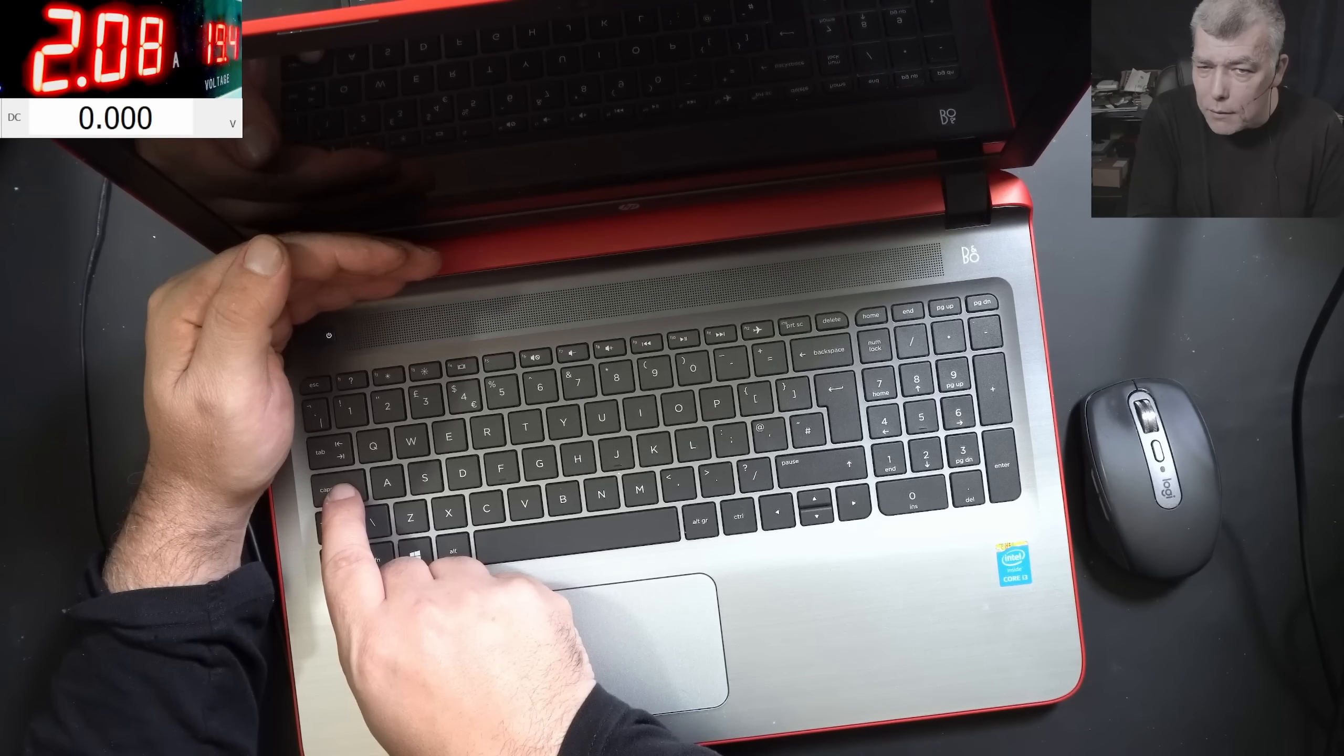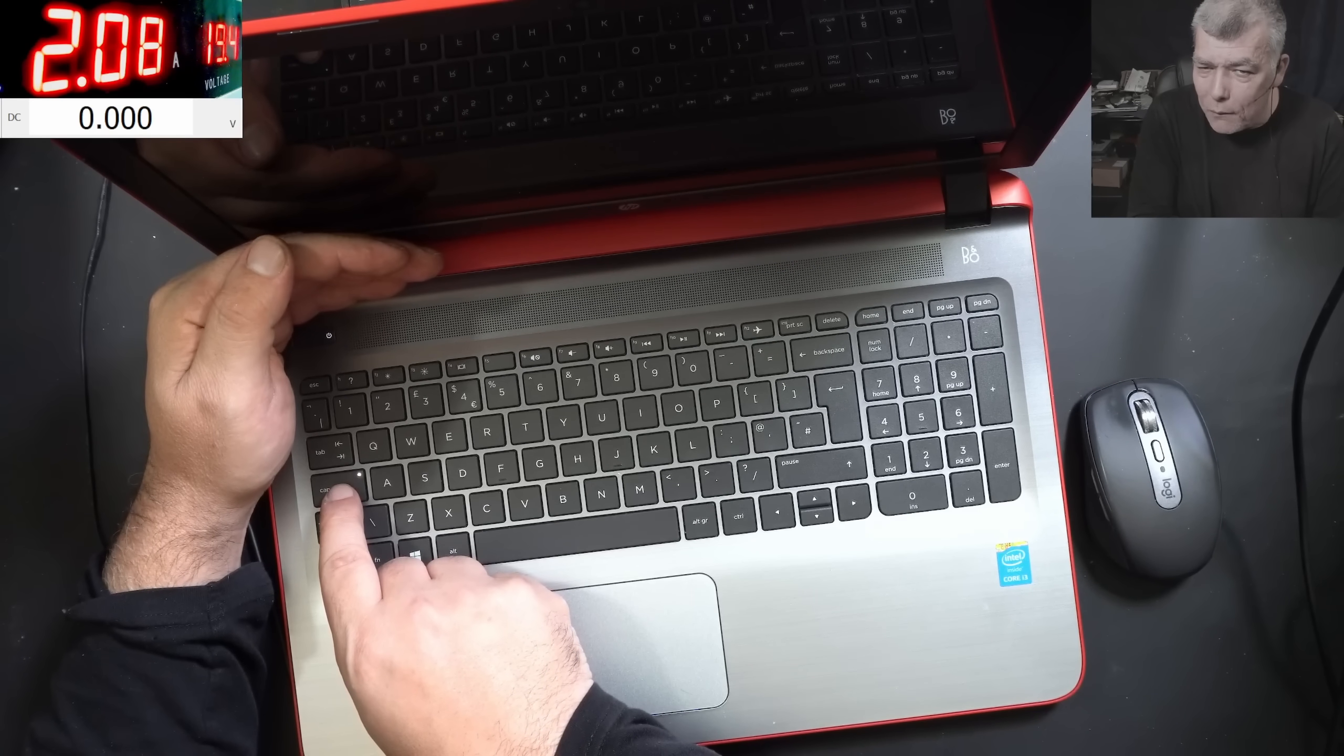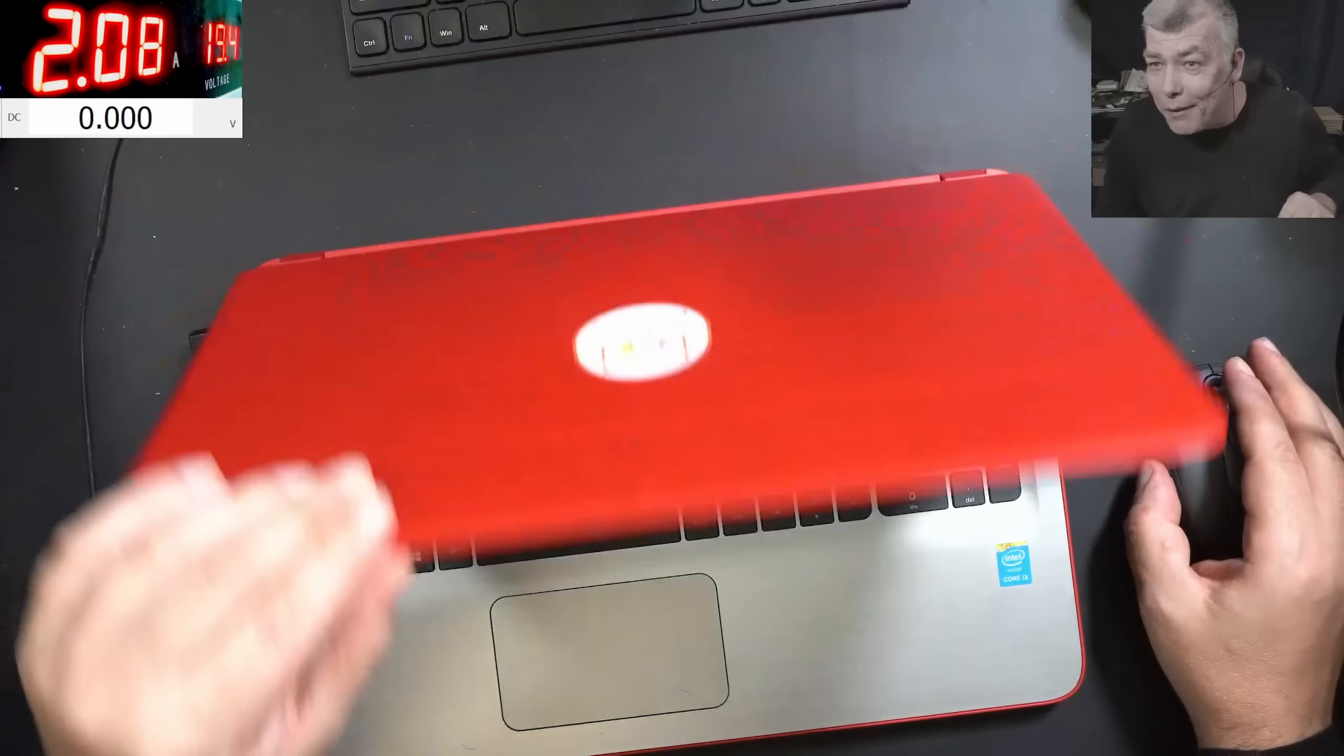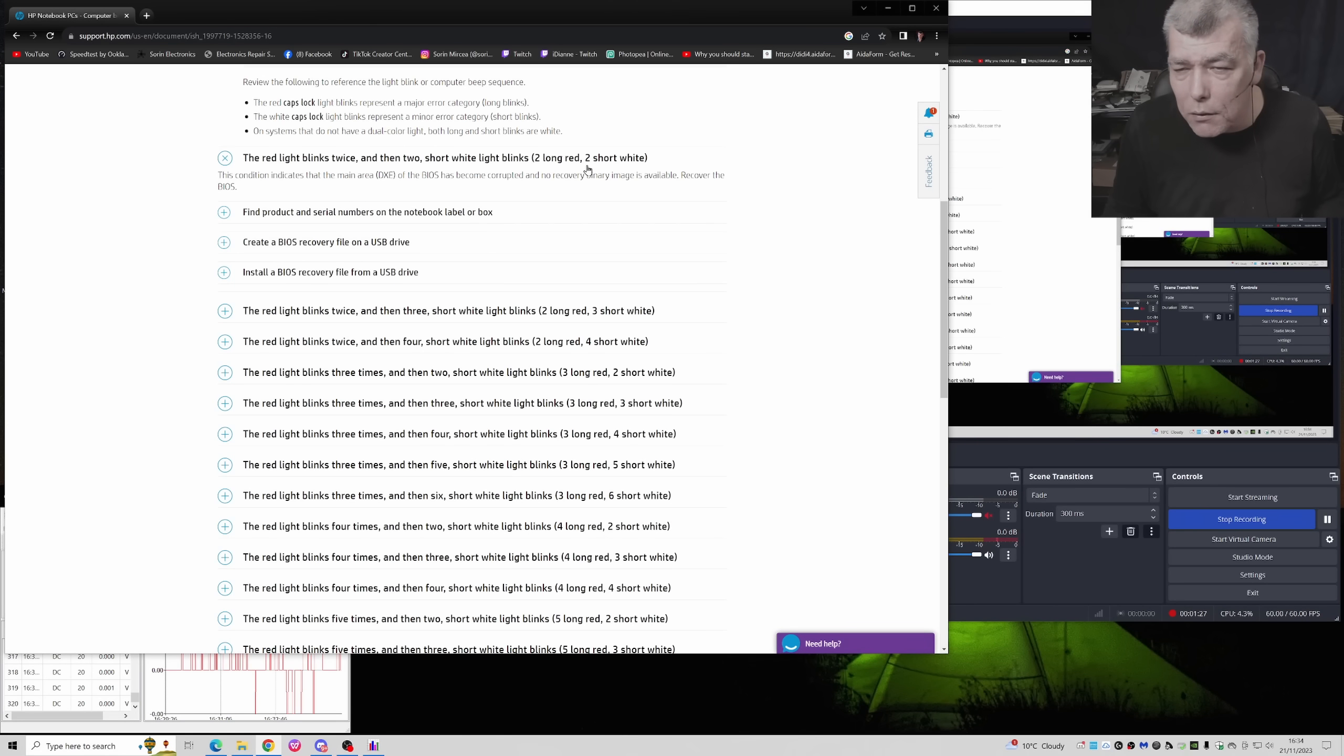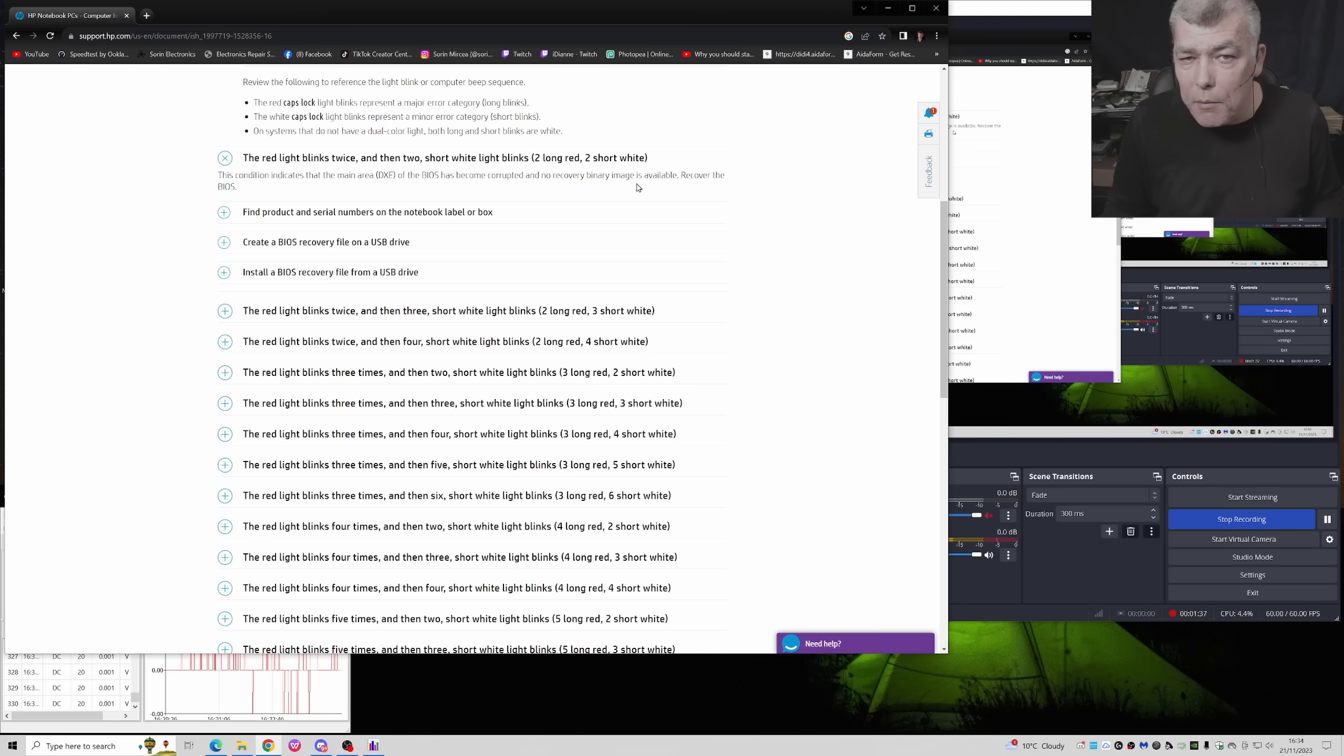So you have one two, one two. One two longs, one two shorts. What do you think is the problem? Check here. If you check the error code, you have two longs, two shorts. The condition indicates the main BIOS has been corrupted and no recovery binary image is available.